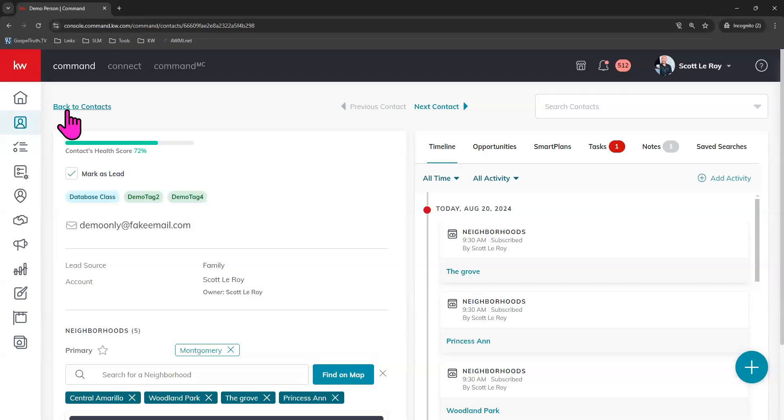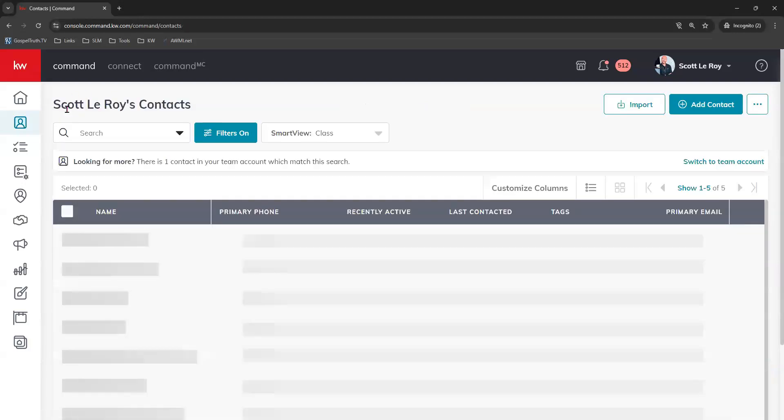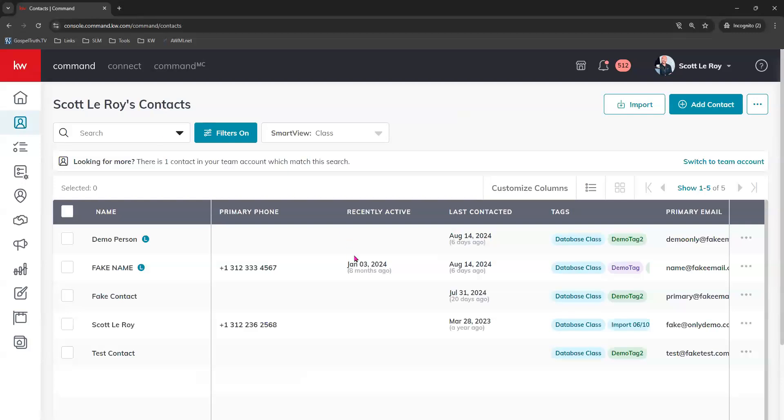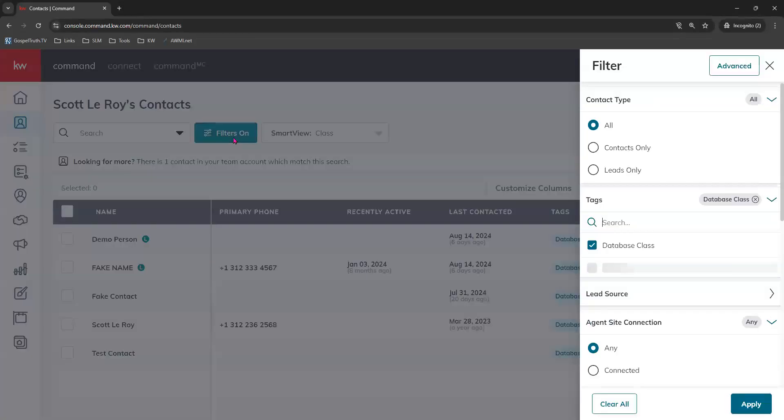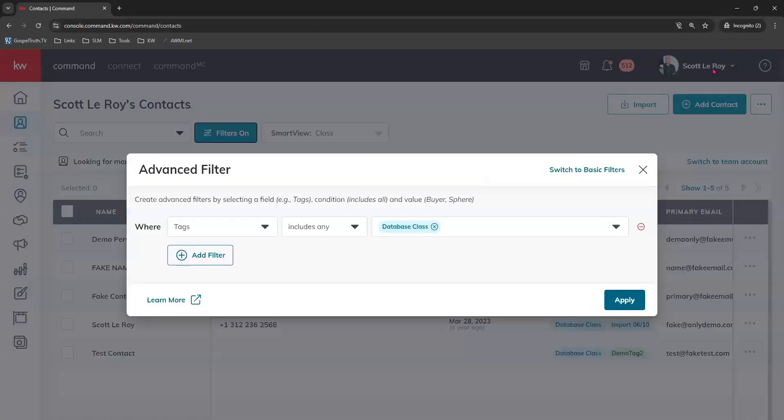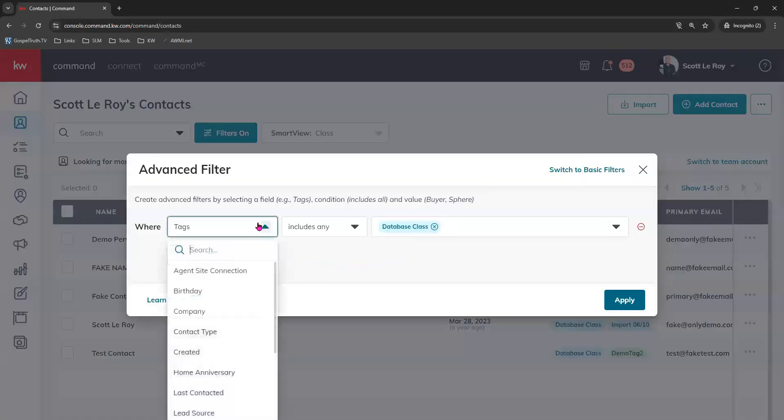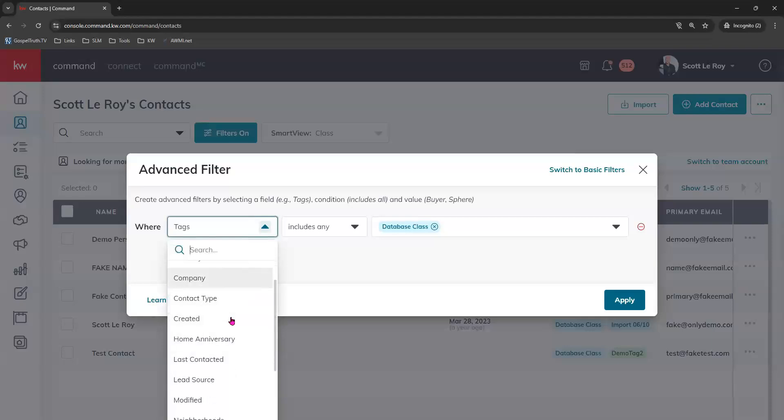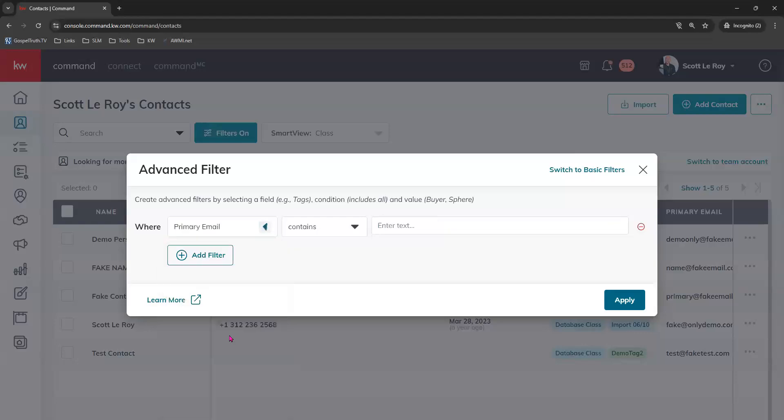Let's go back out to our contacts here. I'm going to show you how to use your advanced filters to find the contacts in your database that already have a primary email address and a neighborhood on file. So we'll choose filters, advanced filters.